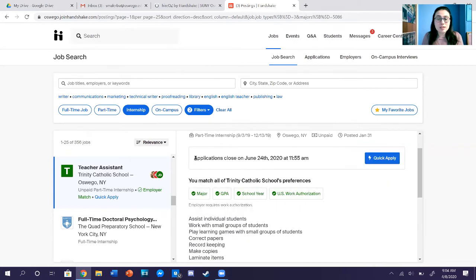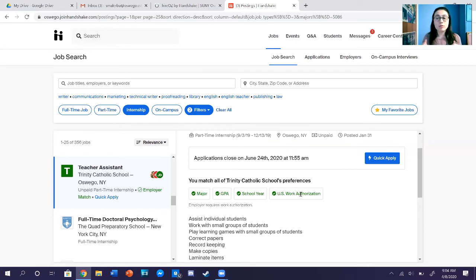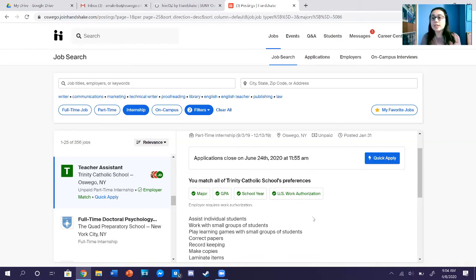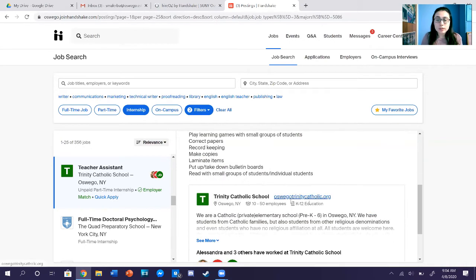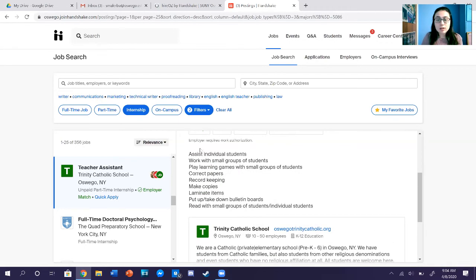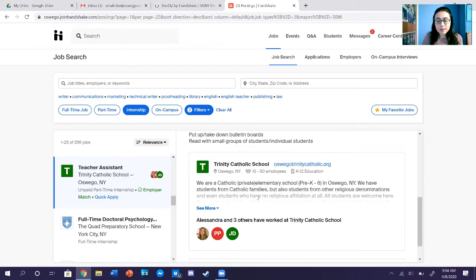The job was posted January 31st and if you scroll down, applications close on June 24th. One thing about Higher Oz you want to know is that if you have all four check marks — major, GPA, school year, and US work authorization — it means you are the most optimal for that position. They recommend that you match with this position, and scrolling down you can see things they're looking for.